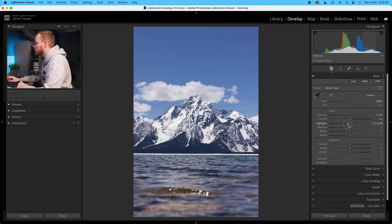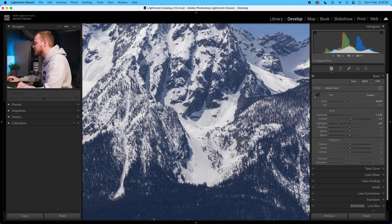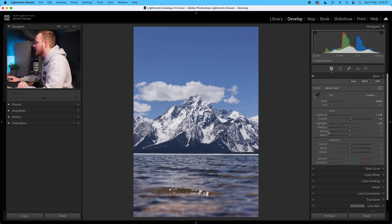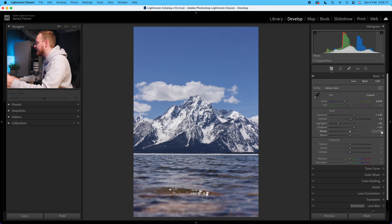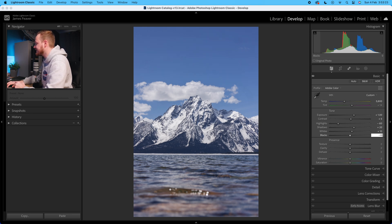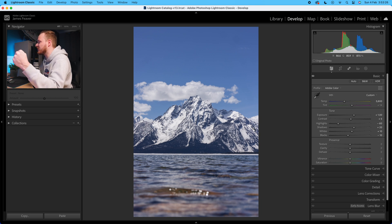Because this is a very snowy scene with a lot of white in it, I recommend going to the highlights and simply dropping that down by around minus 60. This will add a little bit more information and prevent any clipping. Then with the shadows — because there's a lot of shadow in this scene — I'm going to increase that by plus 20. Then go to your whites and blacks: I recommend adding plus 10 to the whites and minus 10 to the blacks.